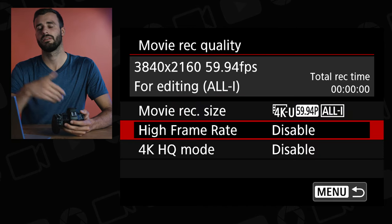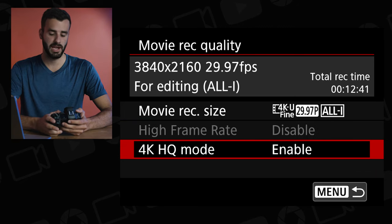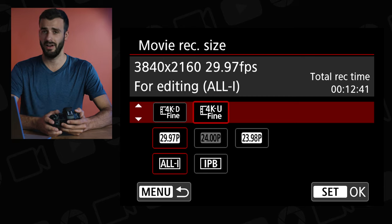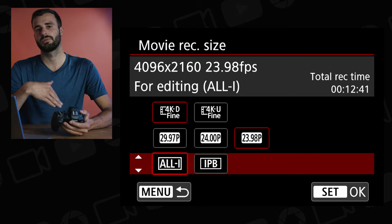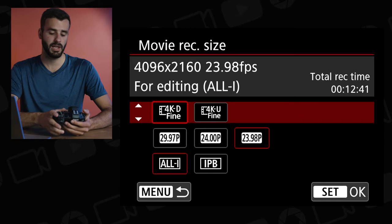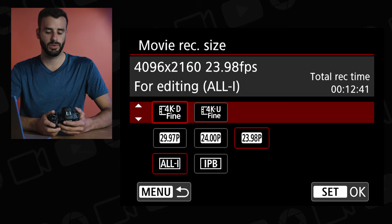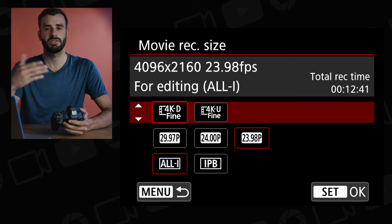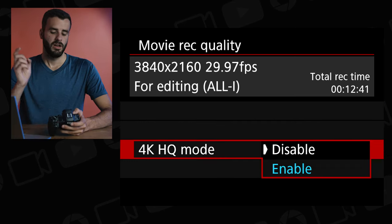If we disable High Frame Rate and go to 4K HQ mode and click enable, it defaults to 4K DCI at 30 frames per second. If you click on it, you have the option between DCI and UHD again. When you use UHD you lose the 24 frames per second on the dot, but you can still do 23.98.